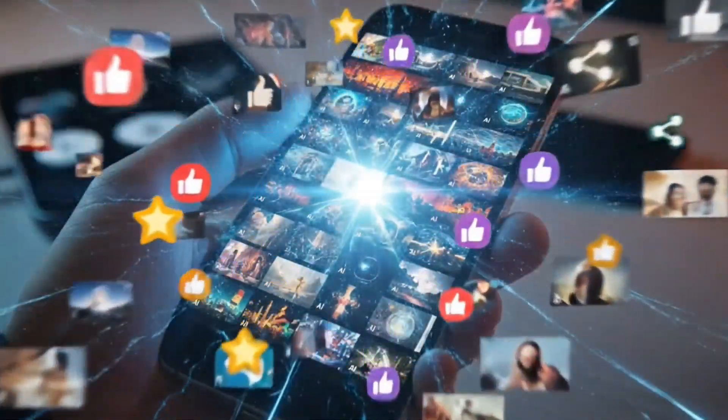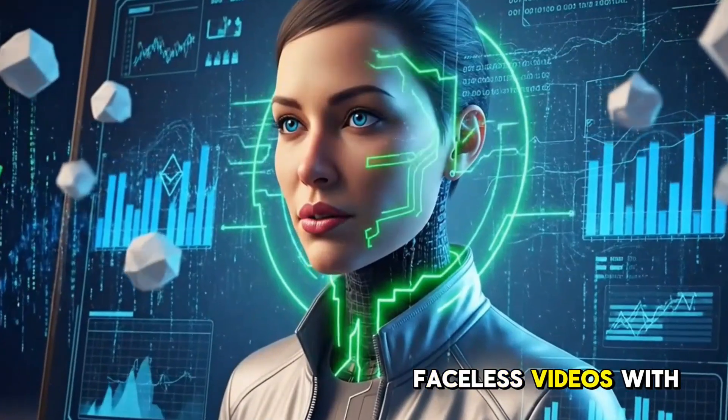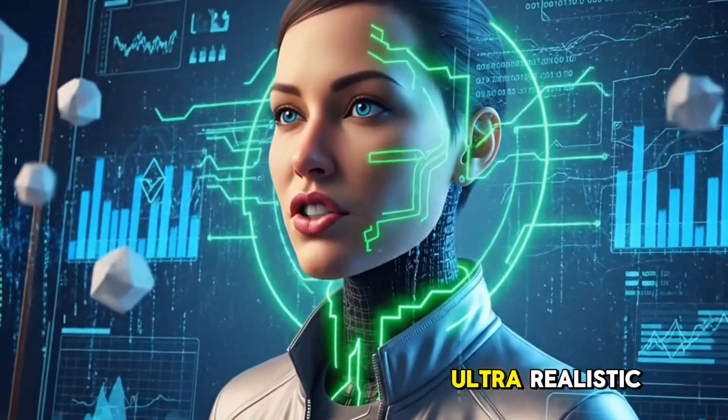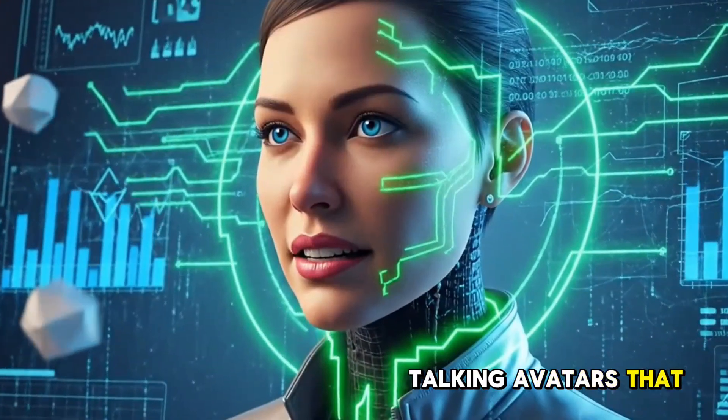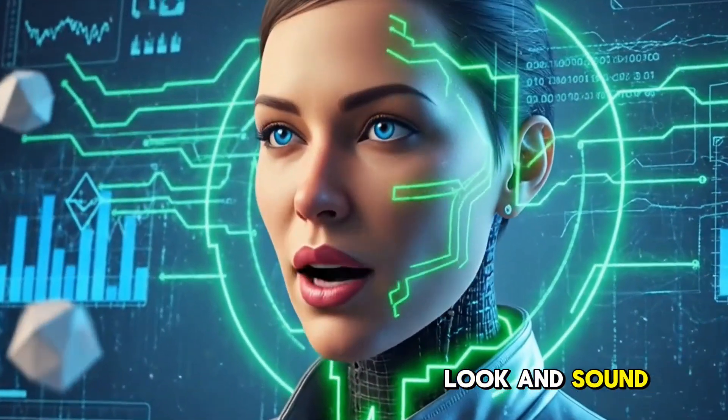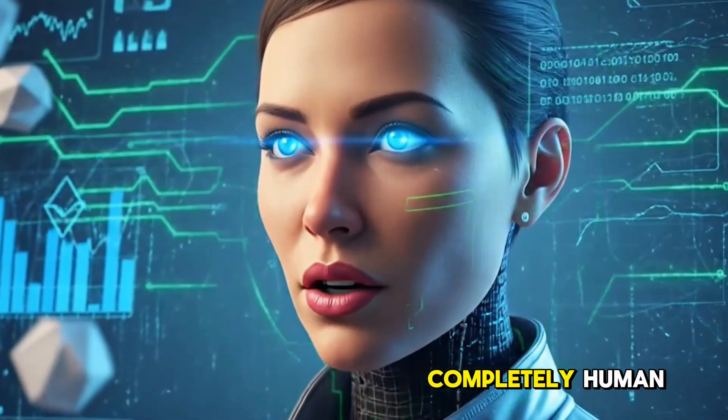Did you know you can now make viral faceless videos with ultra-realistic talking avatars that look and sound completely human? And the best part? It's totally free.